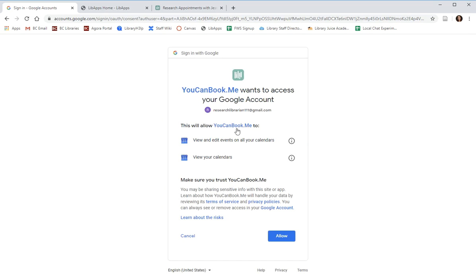It's going to ask for permission to access your calendar which is really essential for the function of this website. It's going to block off time when you already have commitments in your calendar and seamlessly add appointments to your calendar as they are booked. So we are going to click allow.